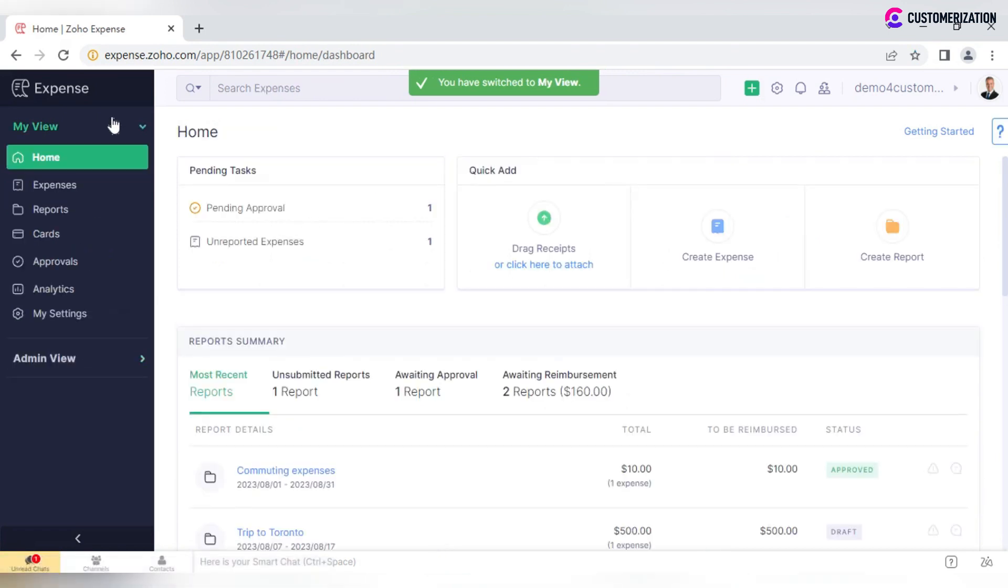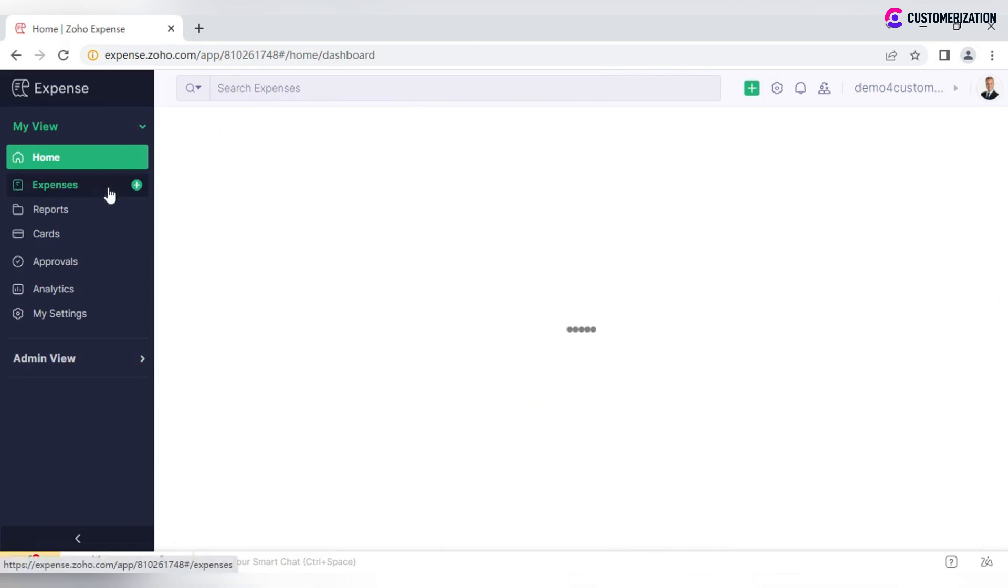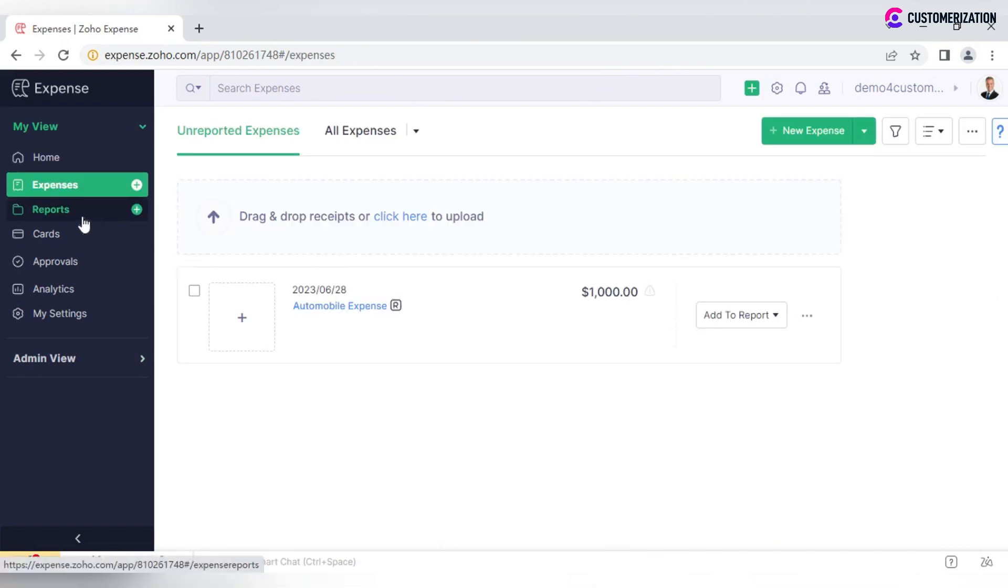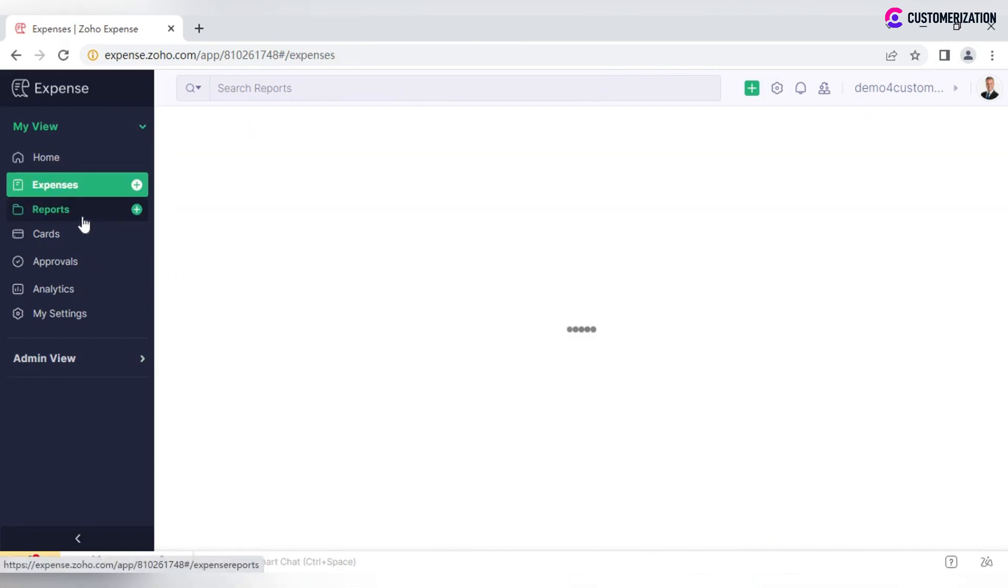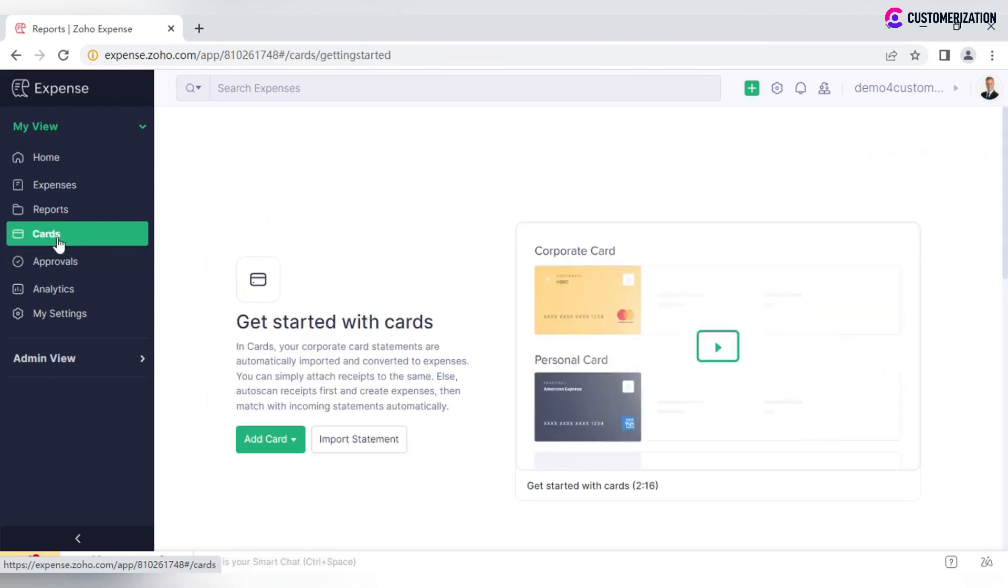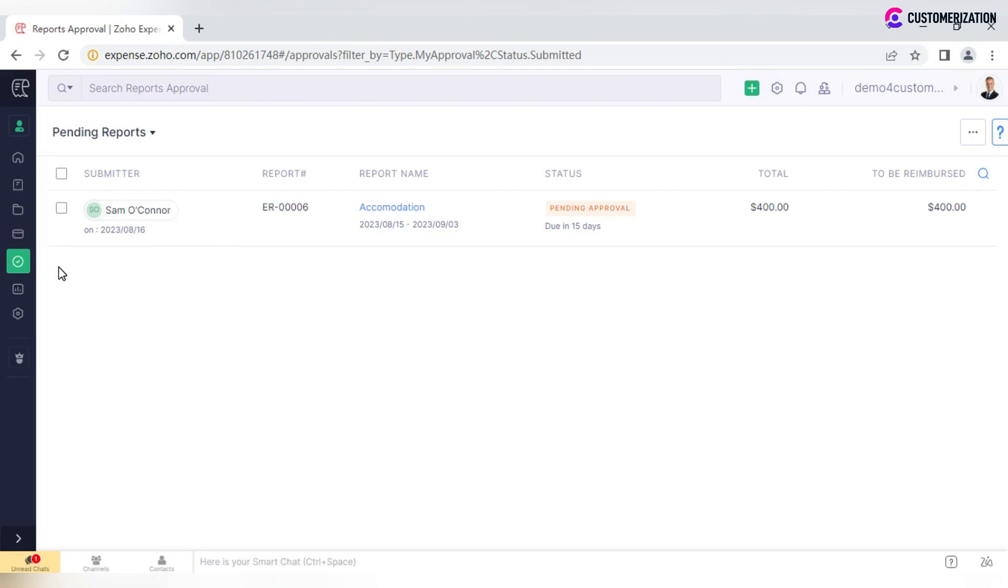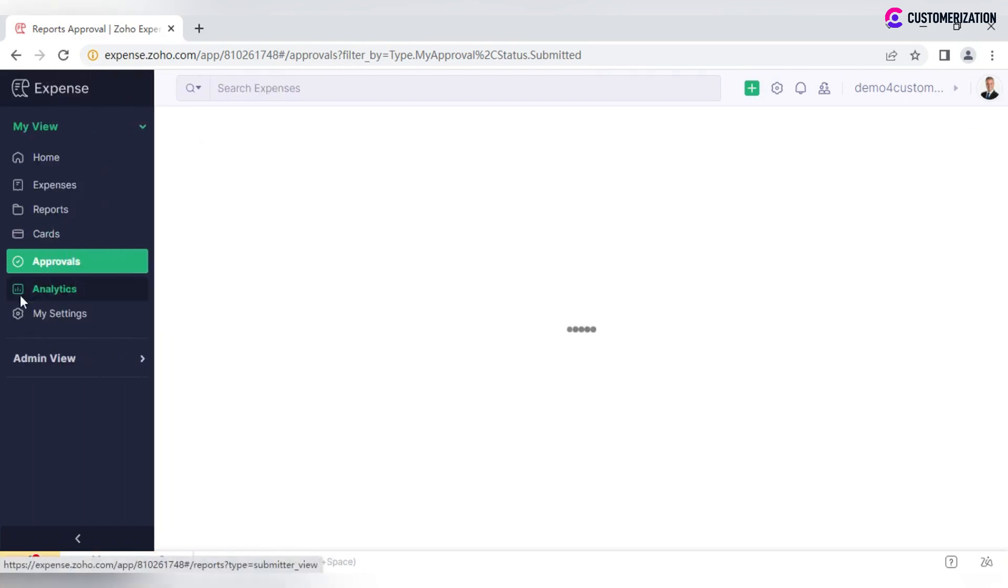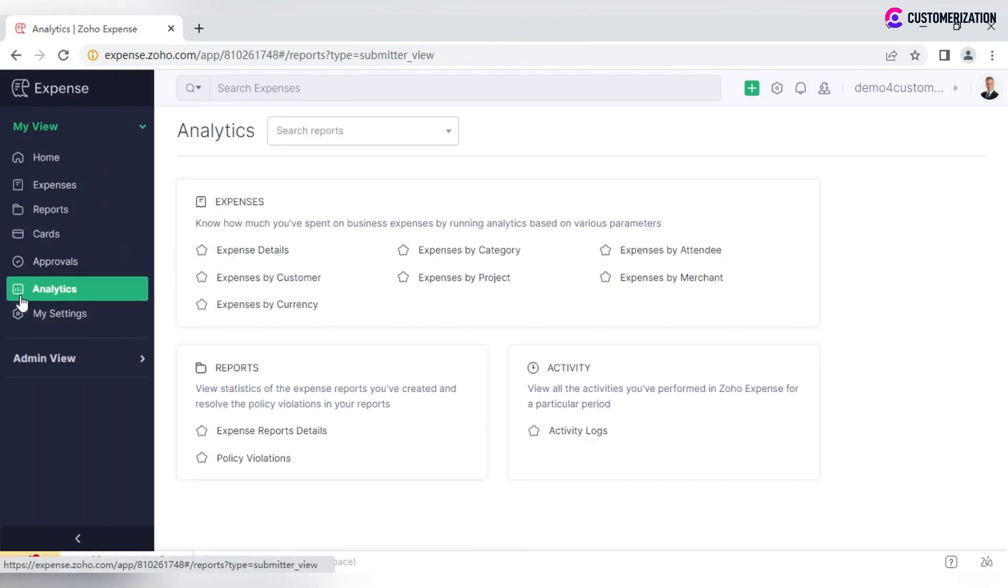My View contains all features and data related to you as a user, including expenses and reports submitted by you, added personal and corporate cards, reports pending for your approval, analytics on your business expenses based on various parameters, and personal settings.